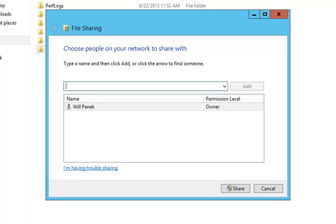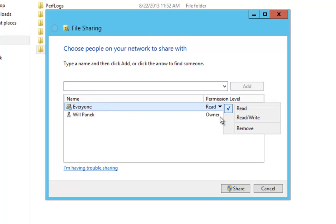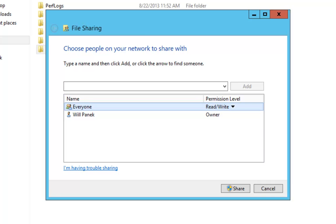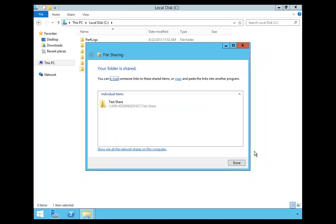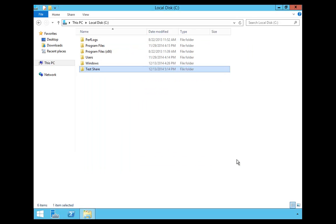In the file sharing dialog box, I'm going to choose 'Everyone' and hit Add. Then I'm going to click on Everyone and set it so everyone can read and write this particular folder. Then I'm going to hit Share — the file's been shared — and click Done.